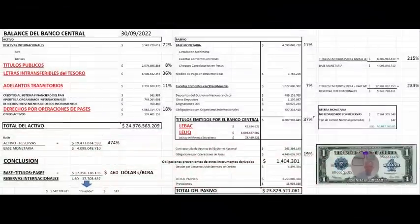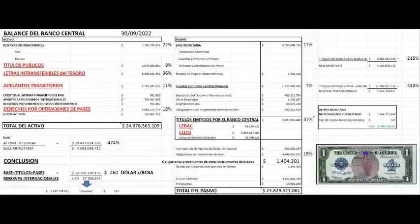Hola, ¿cómo te va? En los dos últimos videos te explicamos en detalle las cuentas del activo y del pasivo del balance del Banco Central.